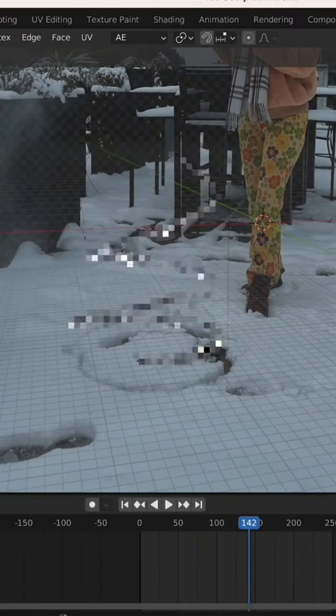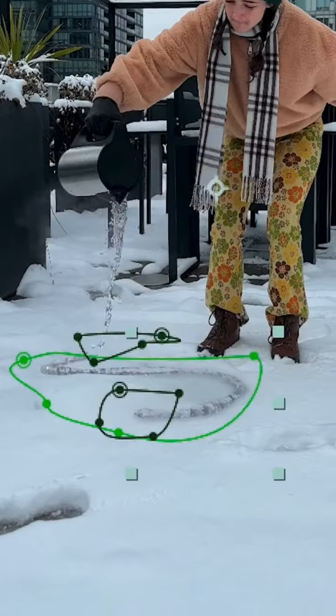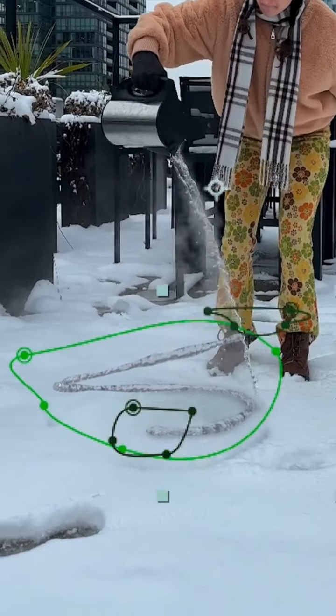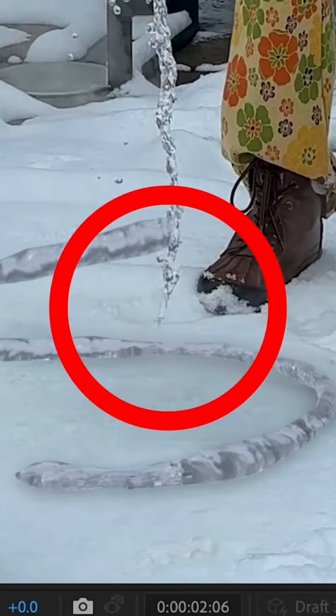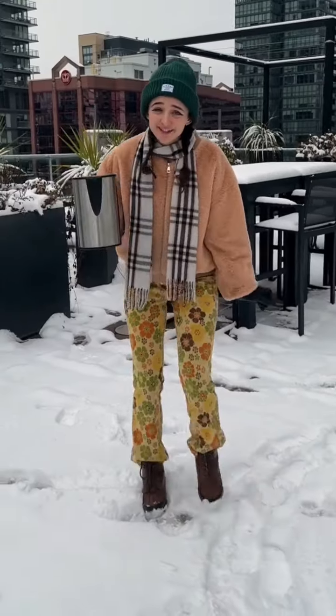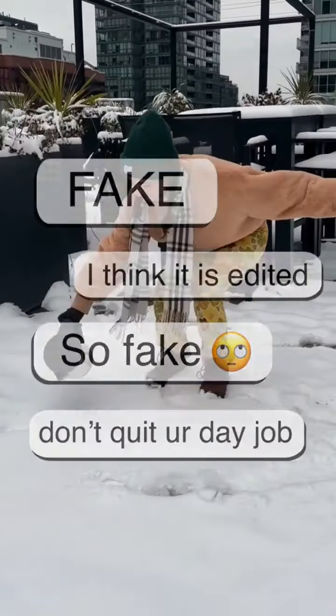Then I created the ice texture, exported it, and brought that back into After Effects. I blended the ice in with the original footage, used Content Aware Fill again to hide some more of the falling water, and voila! That's how you start mass fights on the internet.